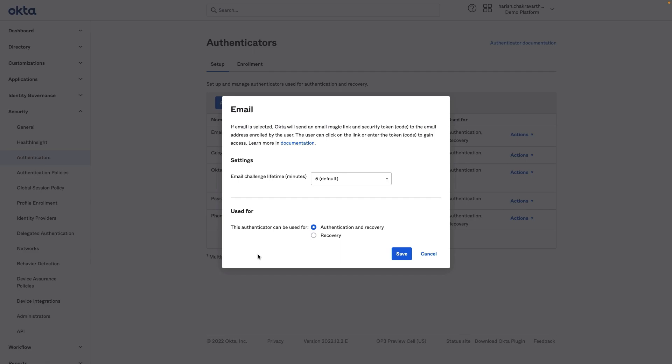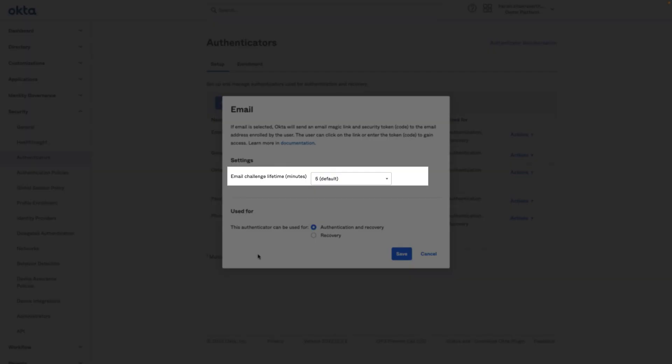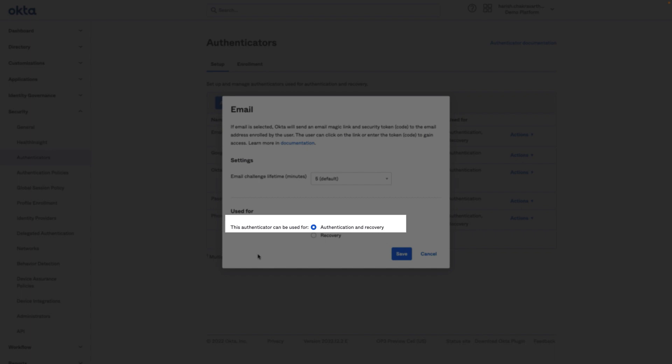Here, the email challenge lifetime is set to 5 minutes, and this Authenticator is used for authentication and recovery.